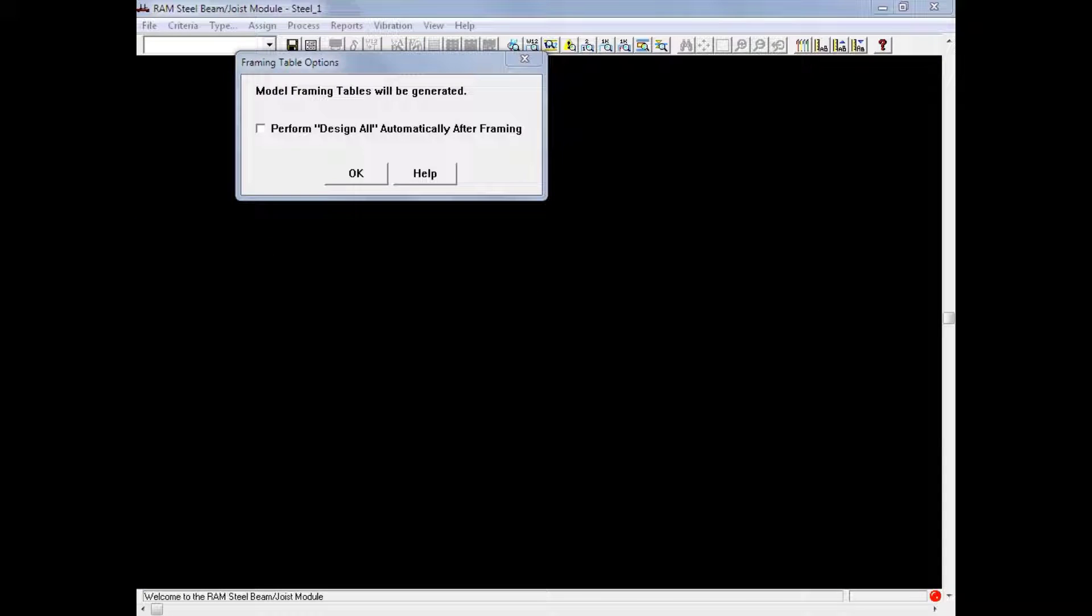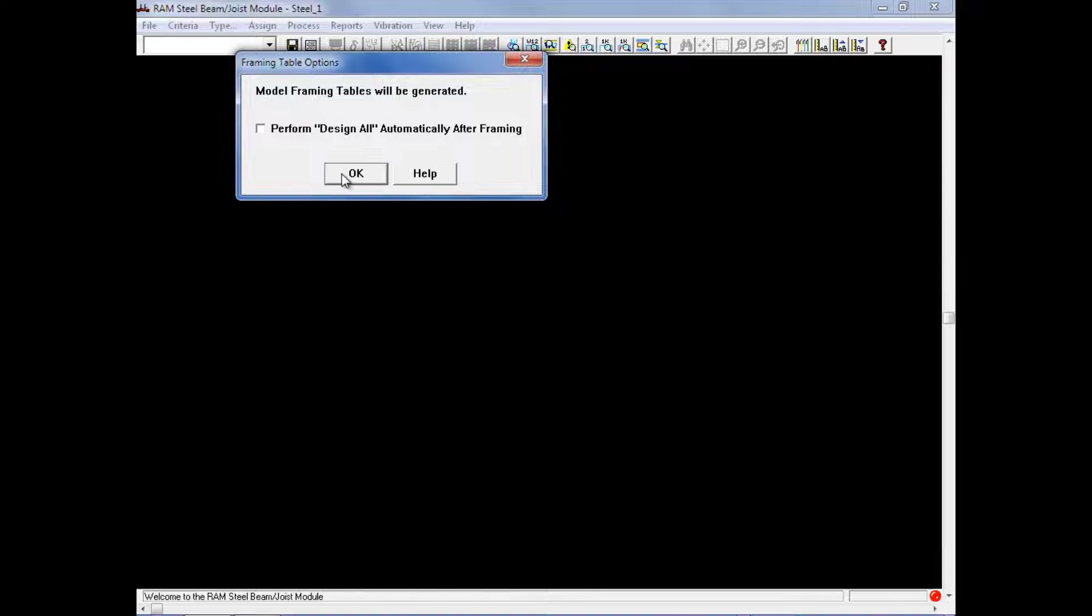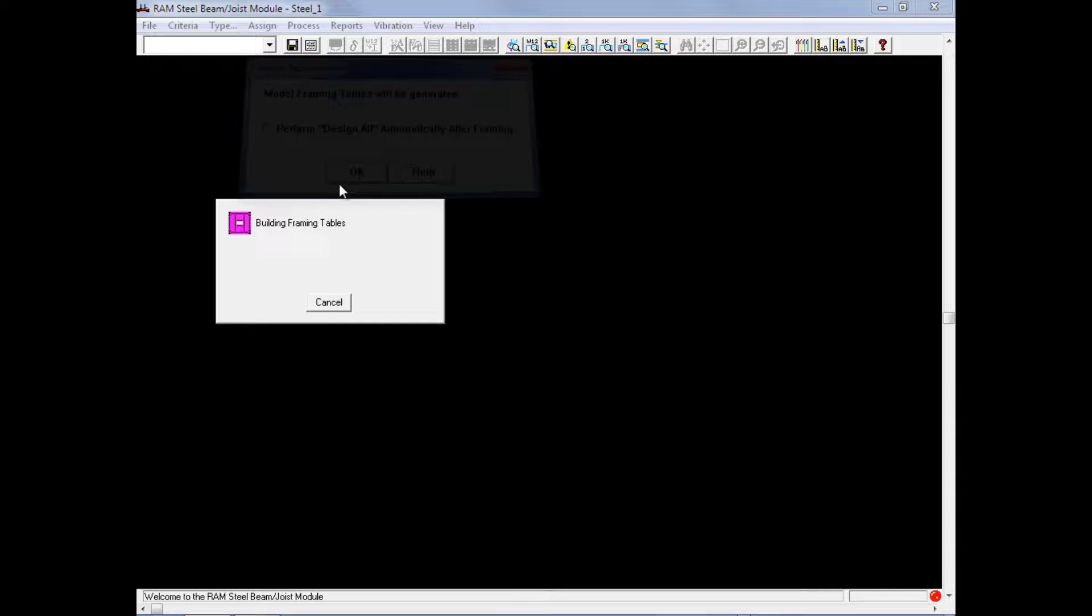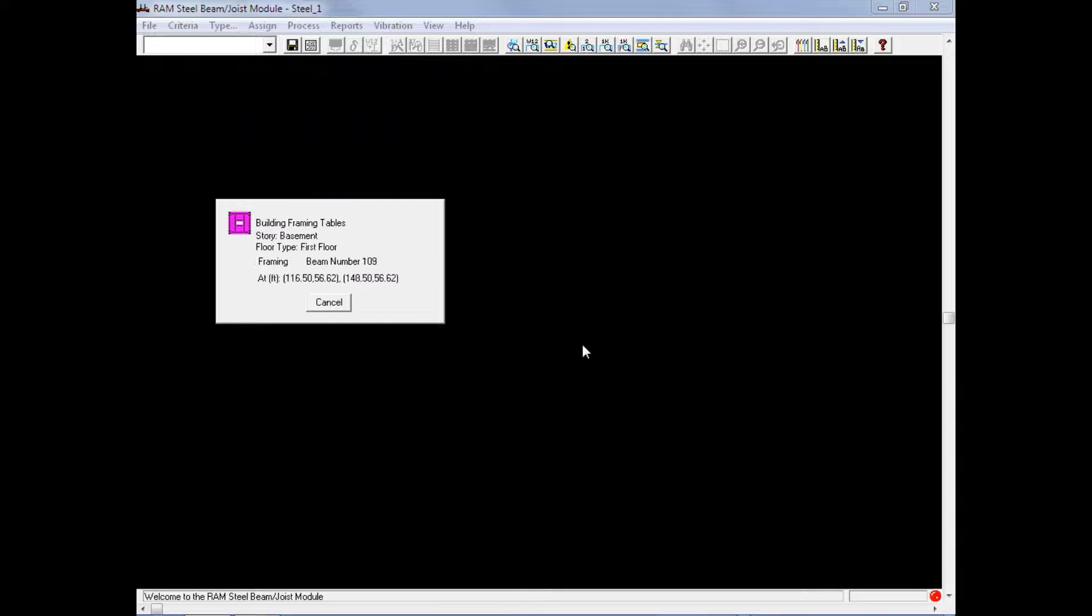When you enter the RAM Steel Beam Design Module, the Modeling Framing Tables dialog may appear. The framing tables are where the tributary load and the live load reduction calculations are performed. At this point, we are going to go ahead and click OK to create the framing tables.